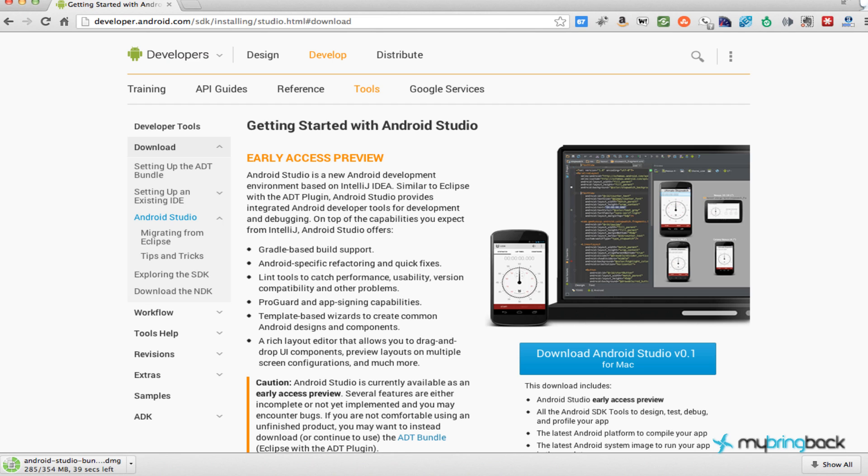And so you can kind of see how it will look once you launch your application. So you don't have to boot it up every time. You don't have to open up your emulator to test it out, which is kind of time consuming. So anyways, this is really cool.